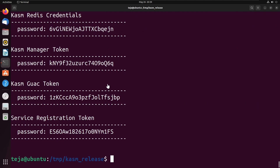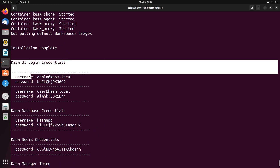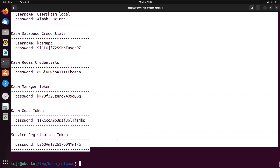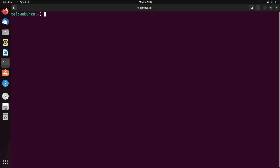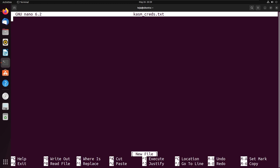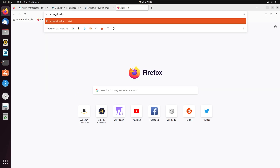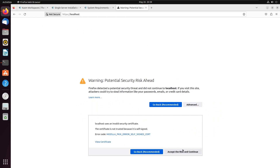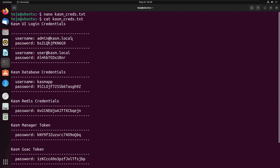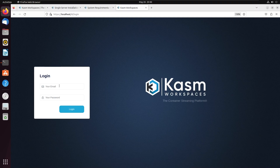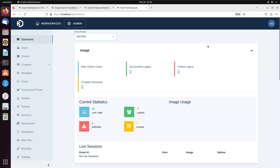Once Chasm is done installing, you can see your default credentials that you can use to log into your Chasm Workspaces dashboard. You can change these login credentials, but I'm going to save them into a text file called chasm_creds.txt just in case. Now if I open my browser and go to https://localhost, click on Advanced, accept the risk, and continue — I'll log in with the default username and password that Chasm generated. And there you go, this is how your Chasm dashboard will look.